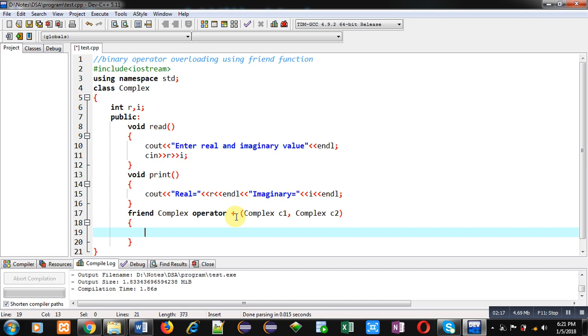But in this case while I am implementing friend concept, all those arguments will be explicit and these explicit arguments will be received inside c1 and c2.